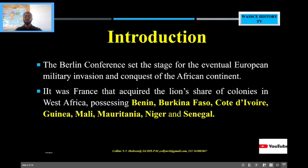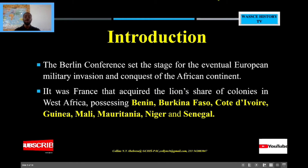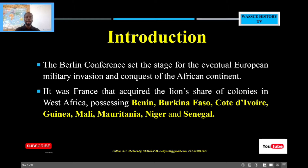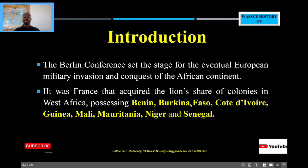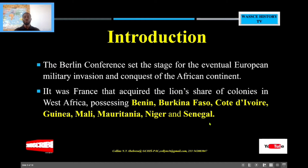The Berlin Conference set the stage for eventual military invasion and conquest of West Africa. After the Berlin Conference, all the European countries were coming in to conquer the lands in Africa. France was the country that actually had the lion's share — they had Burkina Faso, Benin, Côte d'Ivoire, Guinea, Mali, Mauritania, Niger, and Senegal. All these were the colonies of France.